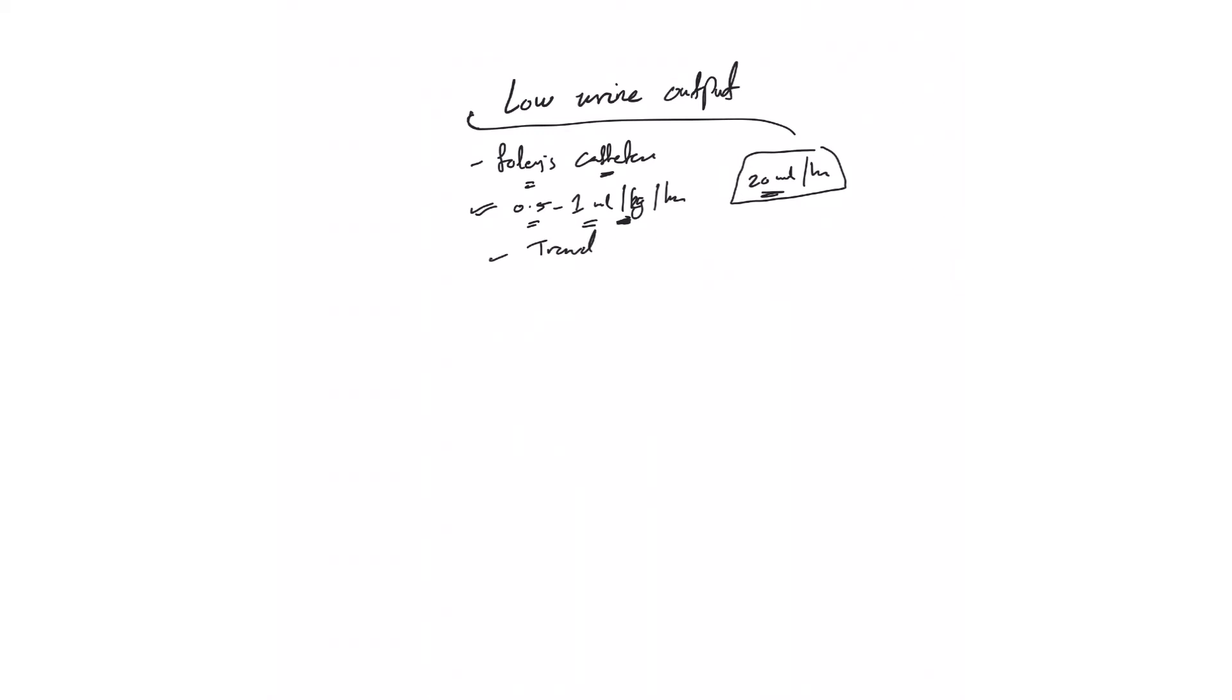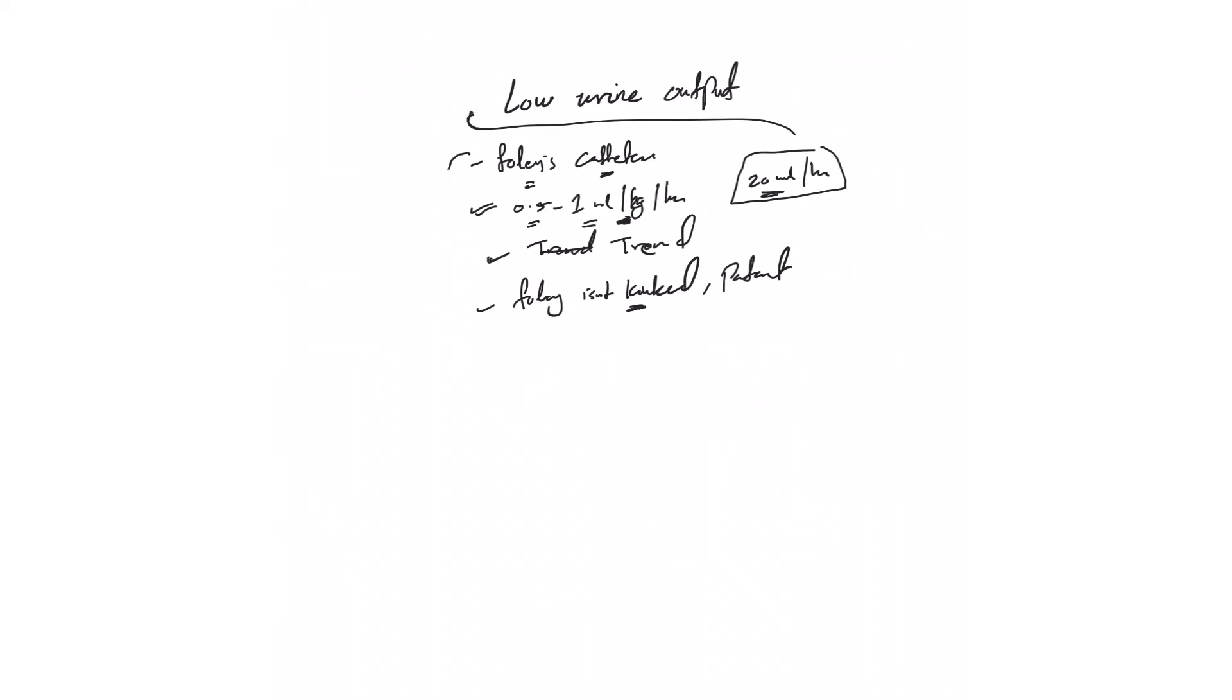The third thing before I jump and give any orders is making sure the Foley is not kinked and it's patent. Make sure the Foley catheter is okay, is it flushable, no problem or resistance.